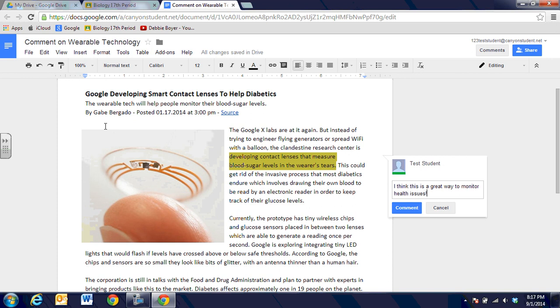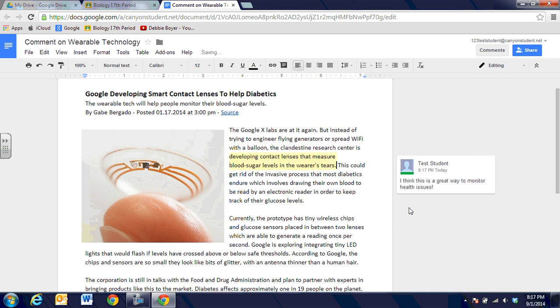I think this is a great way to monitor health issues. Once I do that, I'm just going to click on comment and then the box with my name in it will stay out to the side.